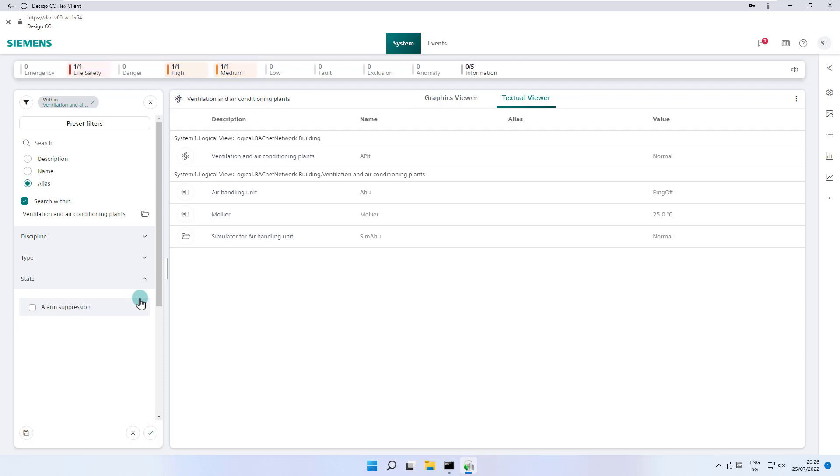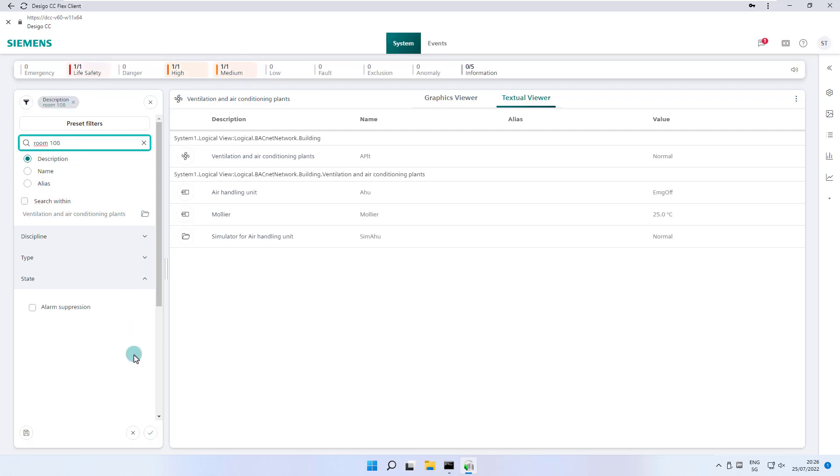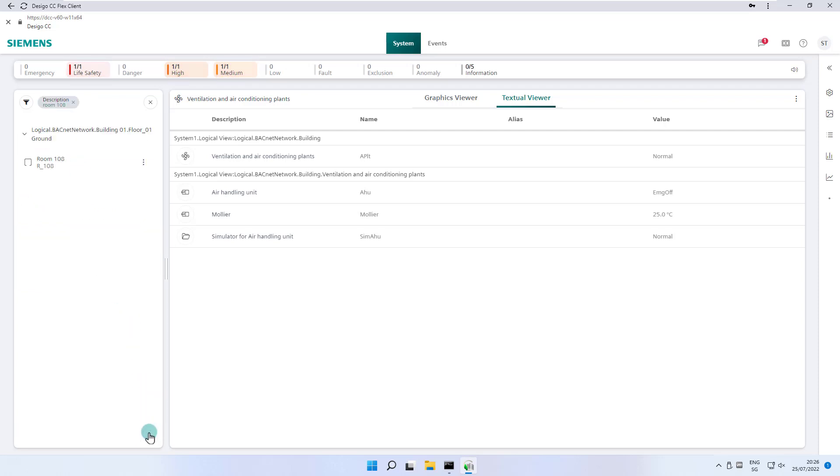Let's make a few examples. We enter room 108 in the search box and run the search by clicking on the green tick. We get a successful result, and at the top, we find a tag that we search with the description of room 108.